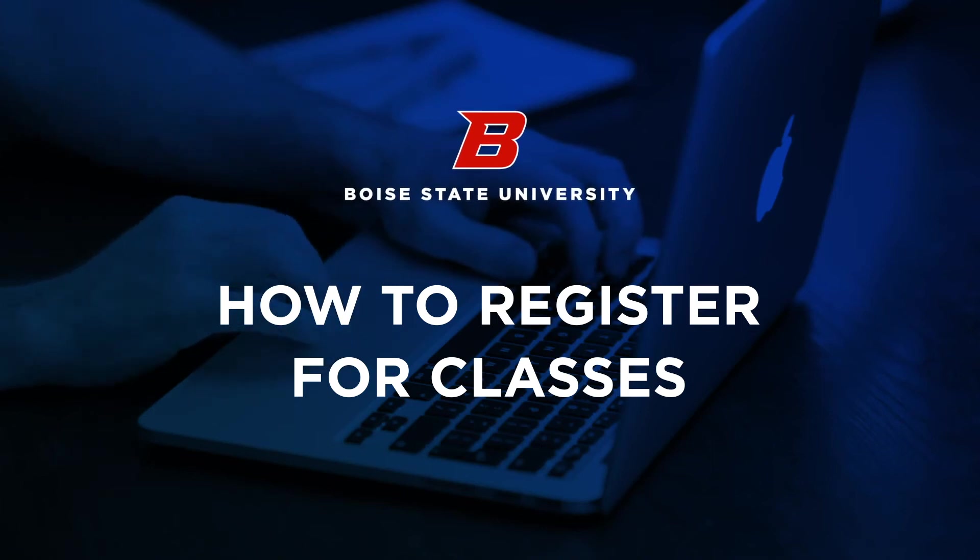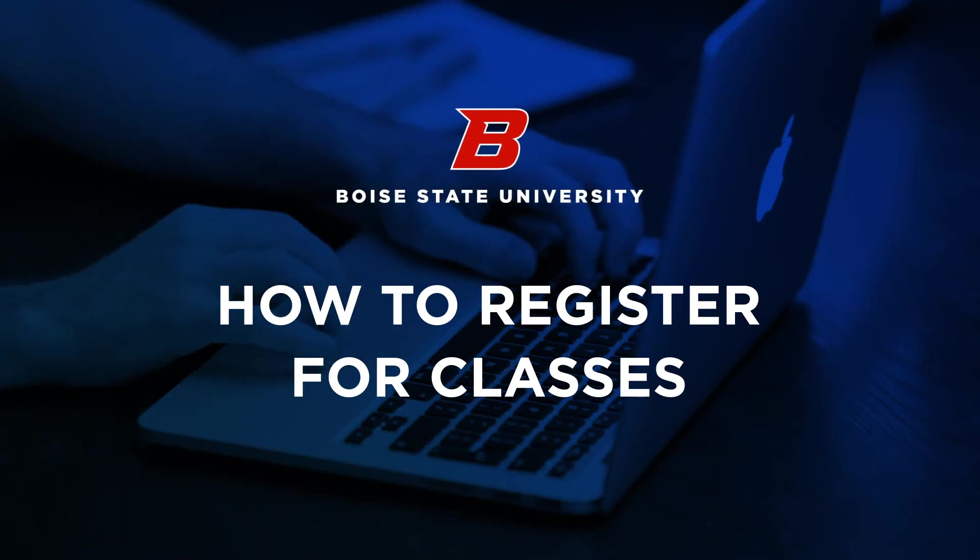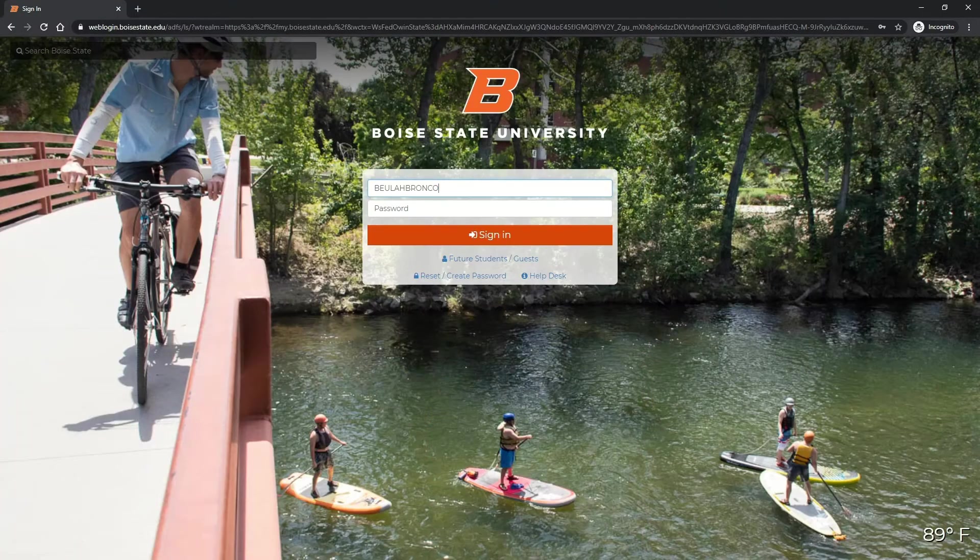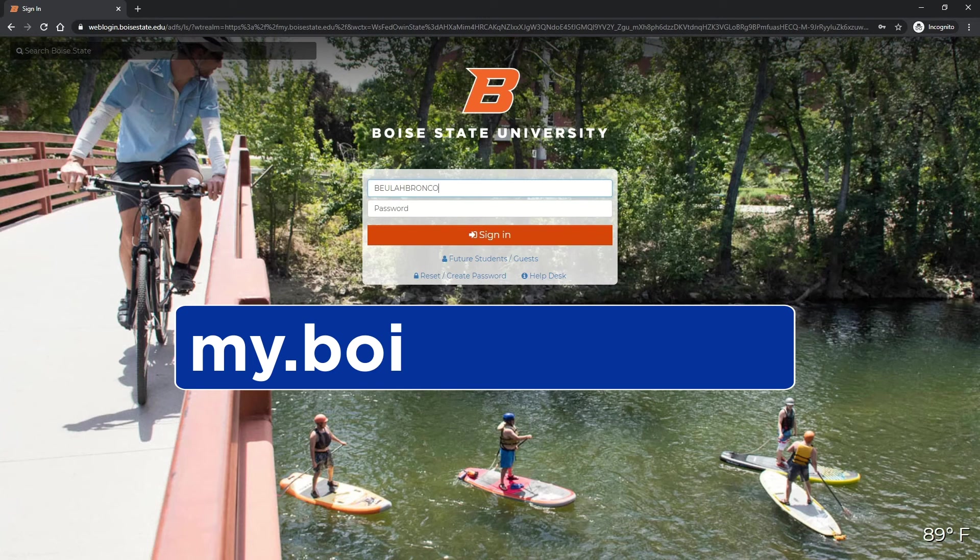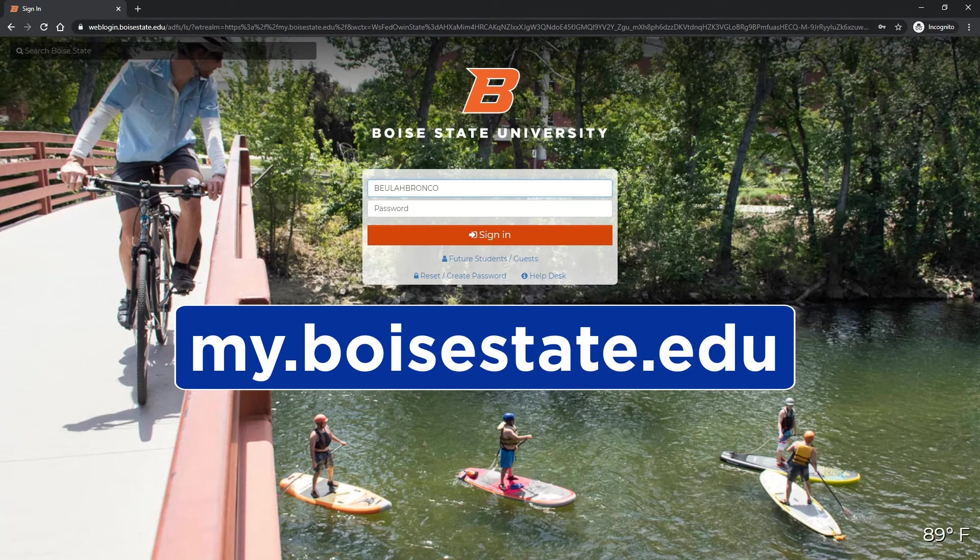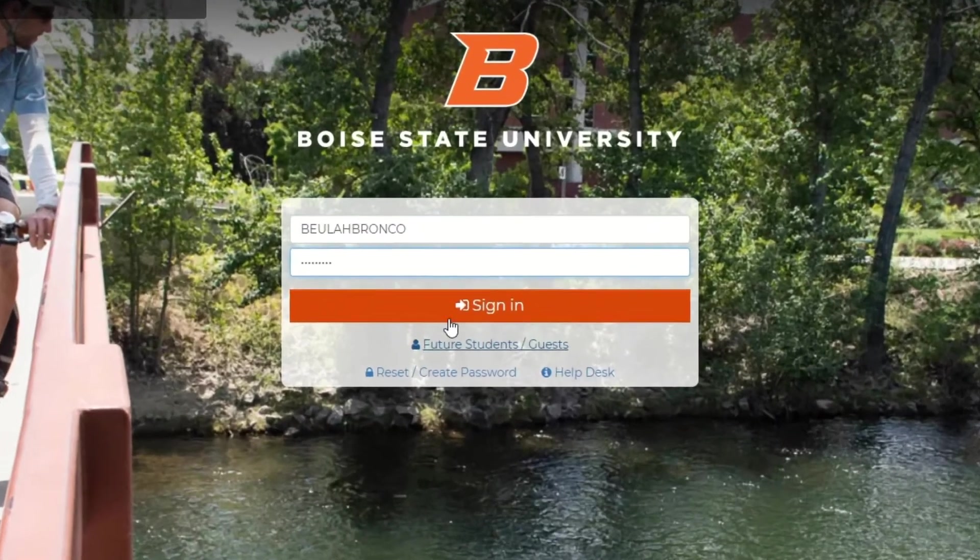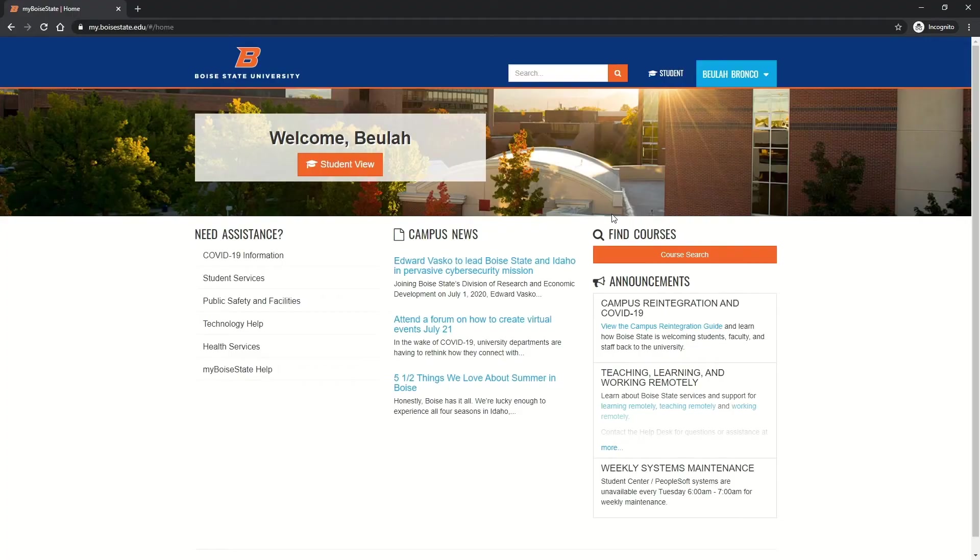Welcome to How to Register for Classes, a step-by-step tutorial. First, you'll need to go to my.boisestate.edu and log in. Once you've logged in, click the student view on the top of the screen.